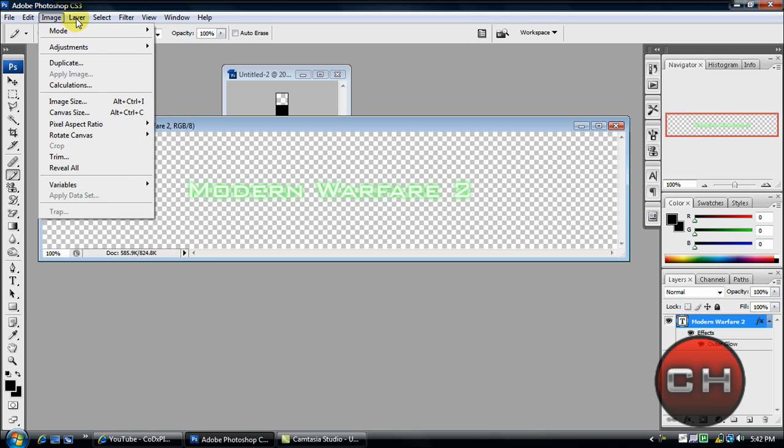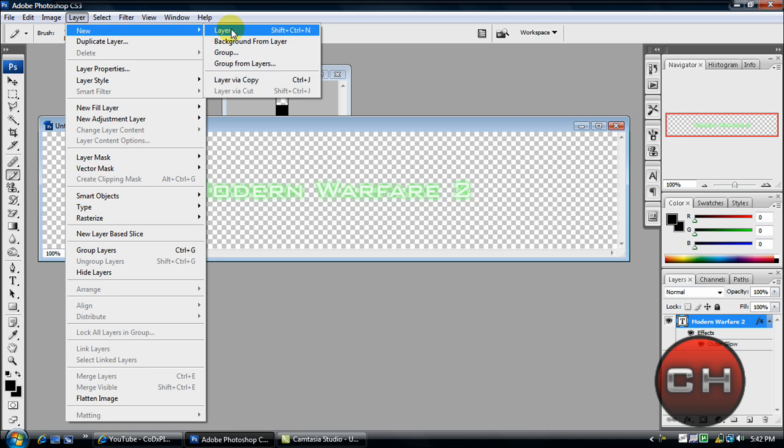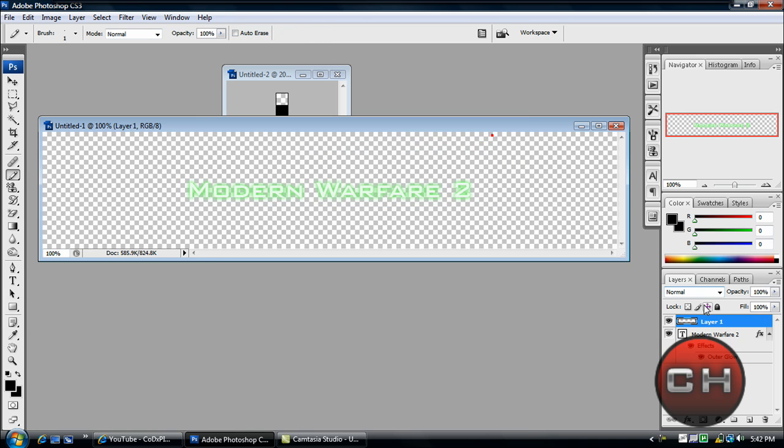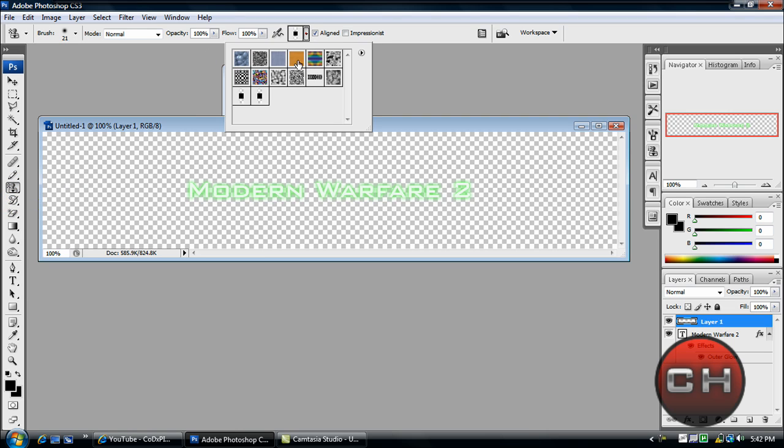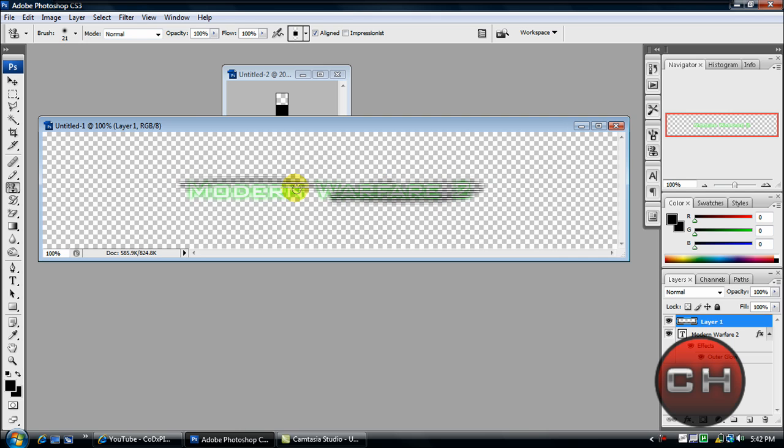Layer > New Layer. Call it Layer 1. Now what we're going to do is grab your stamp tool. Click and hold it to get pattern stamp. Click here and select your pattern, which is the Modern Warfare 2 text we created. Just click and basically make this all around. It doesn't have to be perfect. Now make sure your Modern Warfare text layer is